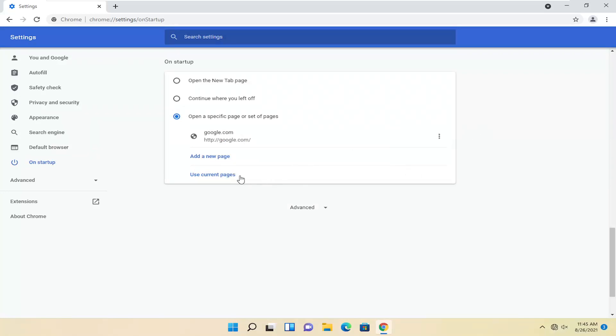So again, pretty straightforward. You could also open up the page in another tab and select use current pages, and that would also give you a way to do it.